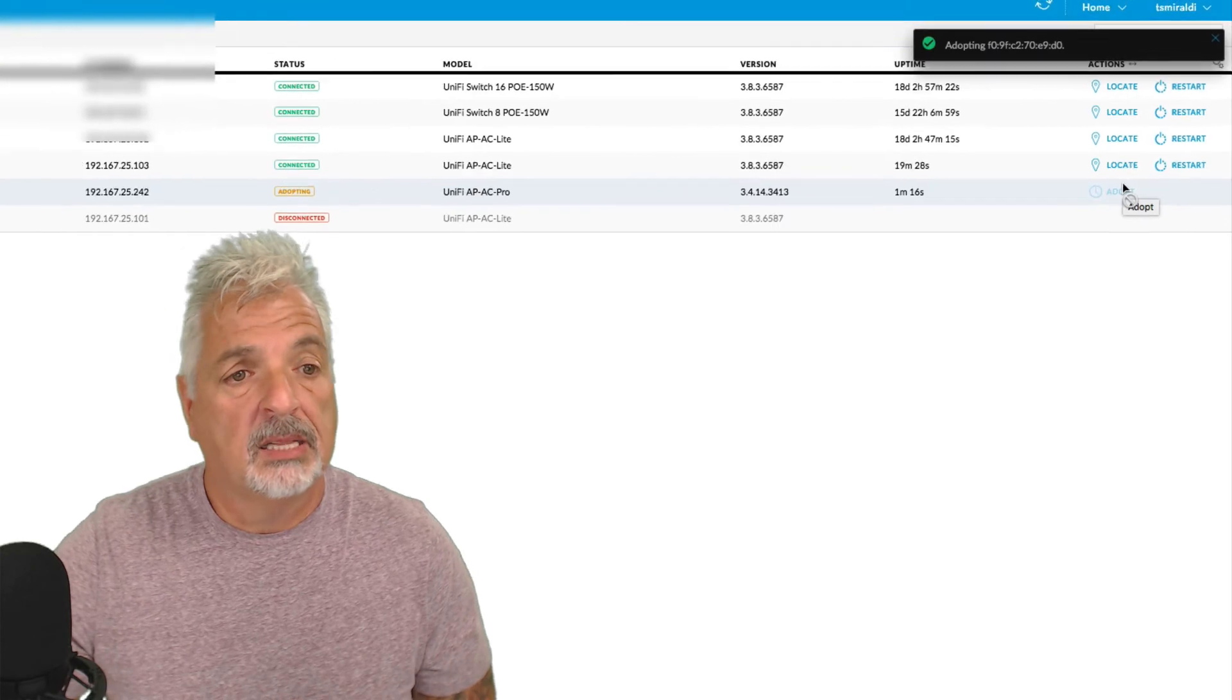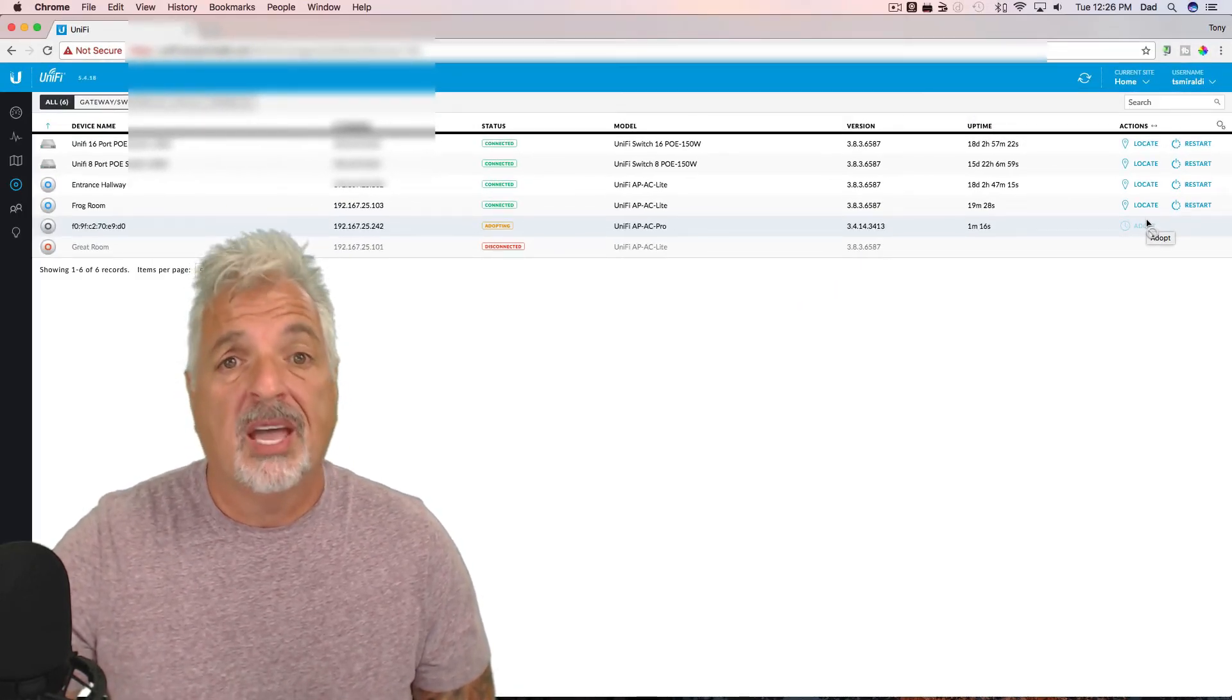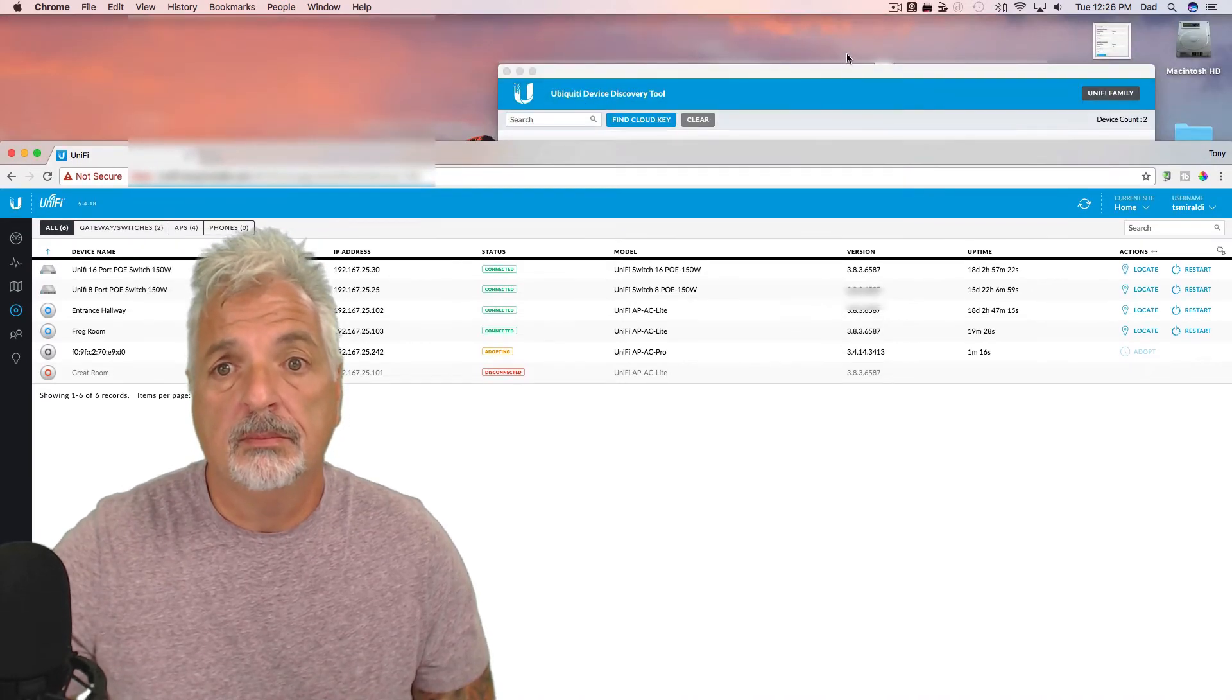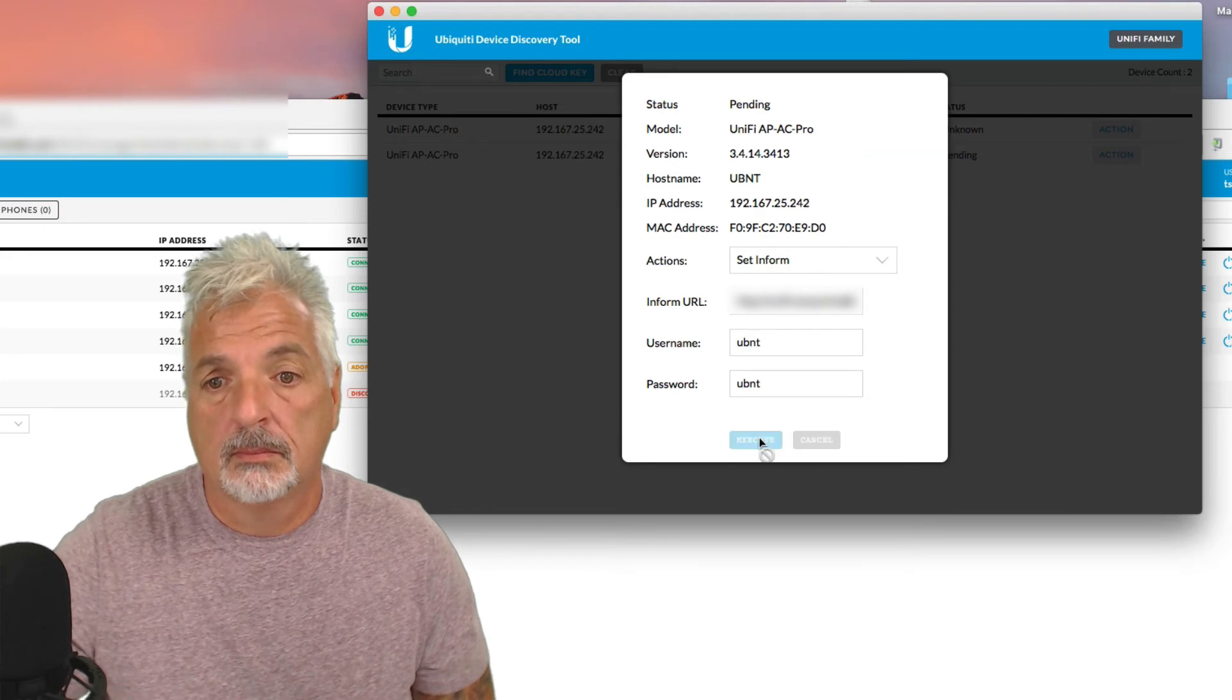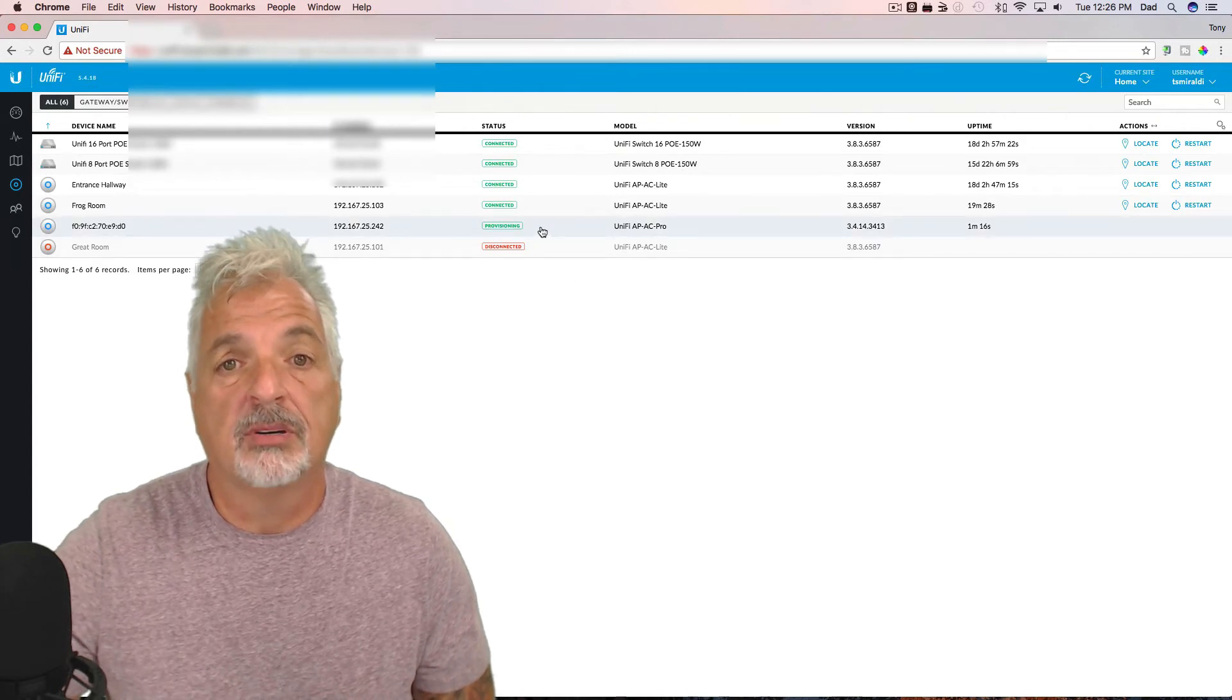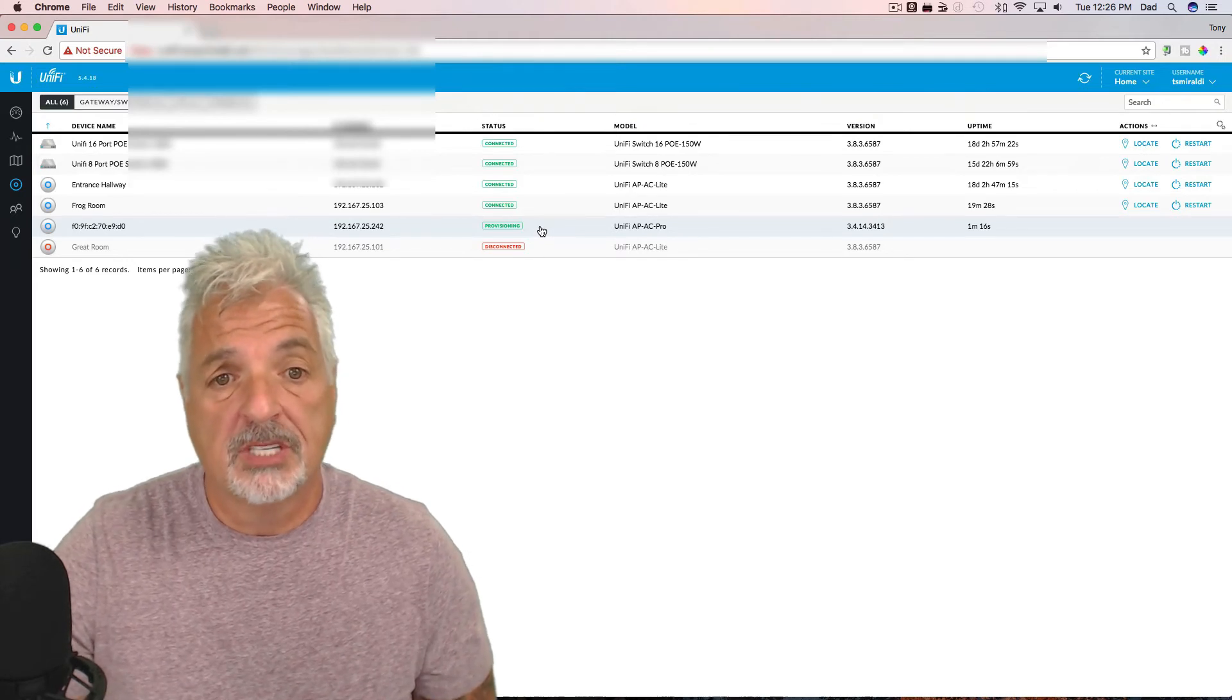And a lot of times when adopting to a cloud controller, you have to give the set inform command a second time. So I'm going to go ahead and do that. Okay. And let's go back to the UniFi controller and there you can see after applying the inform URL command the second time, the switch is now provisioning.